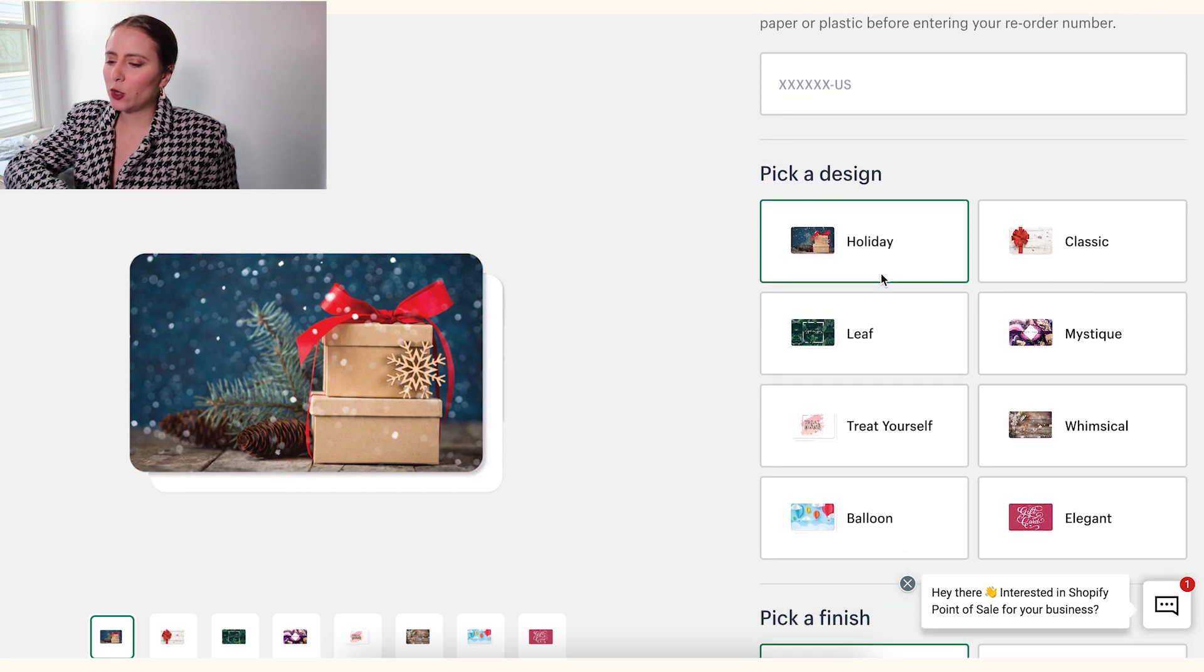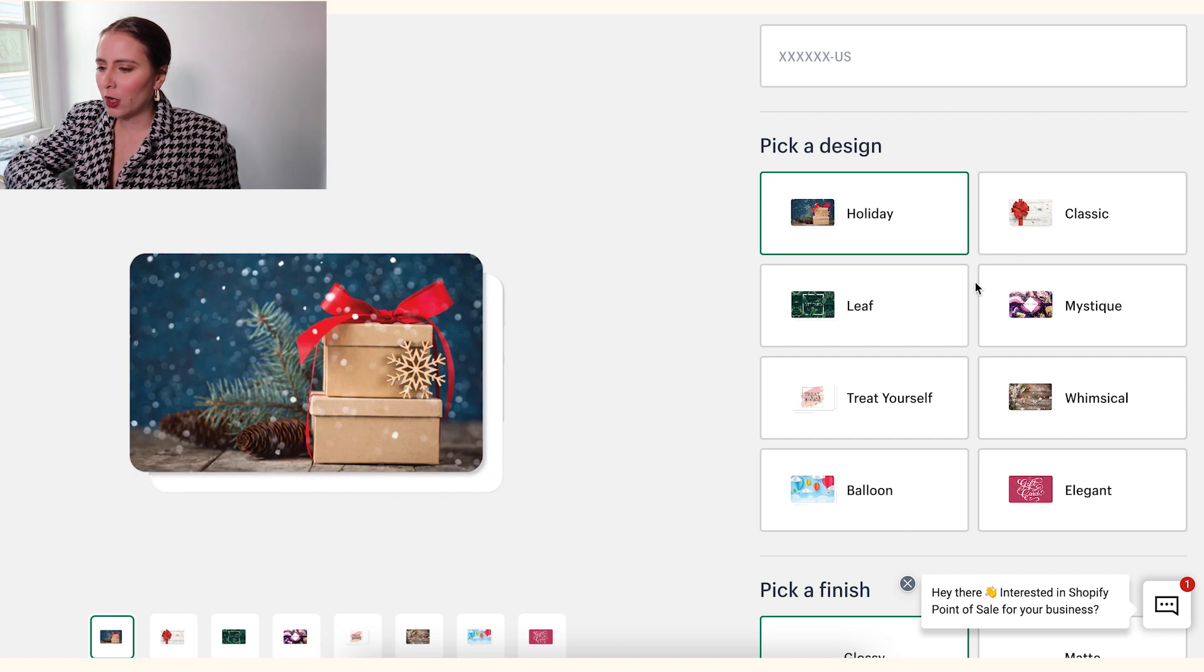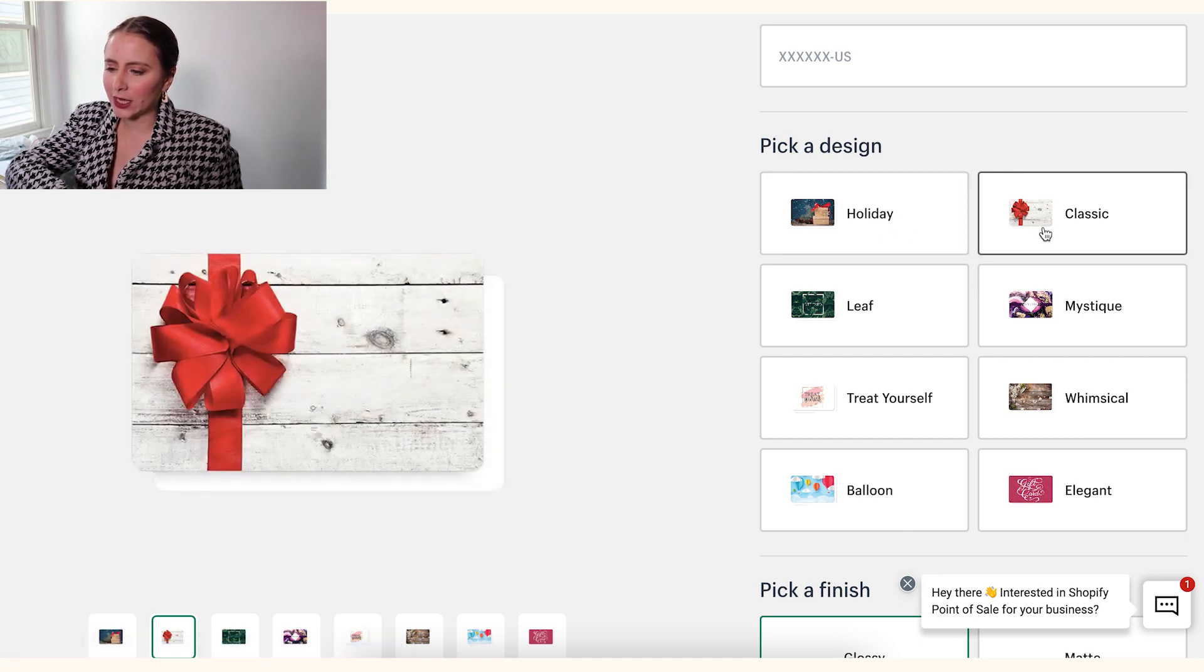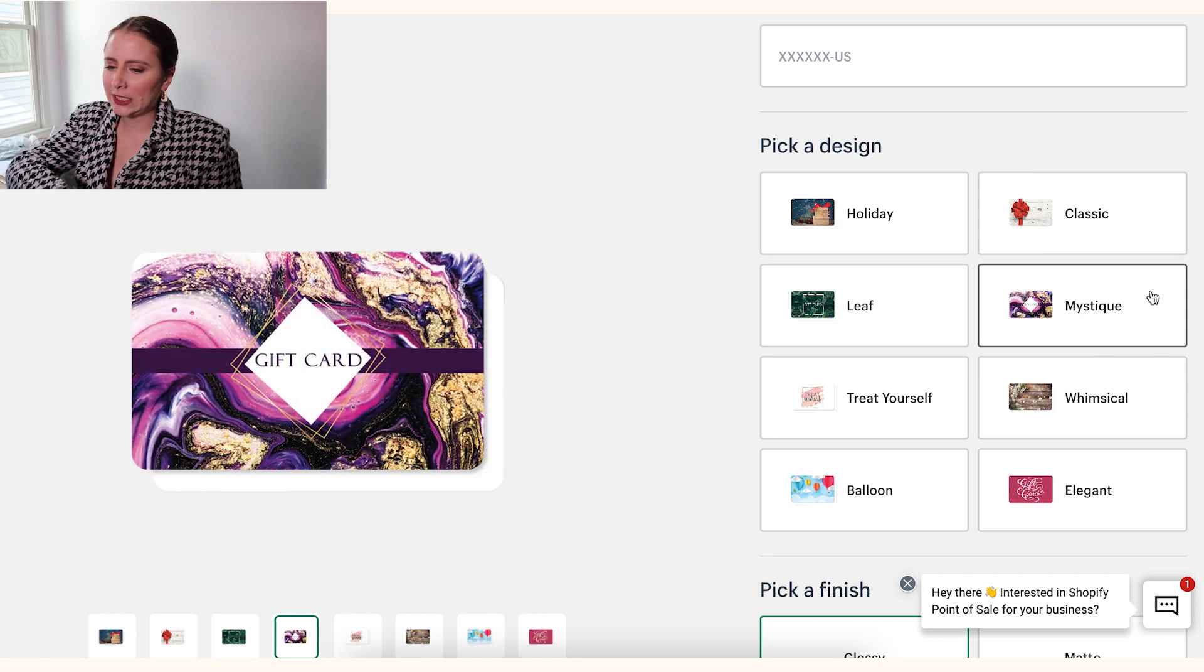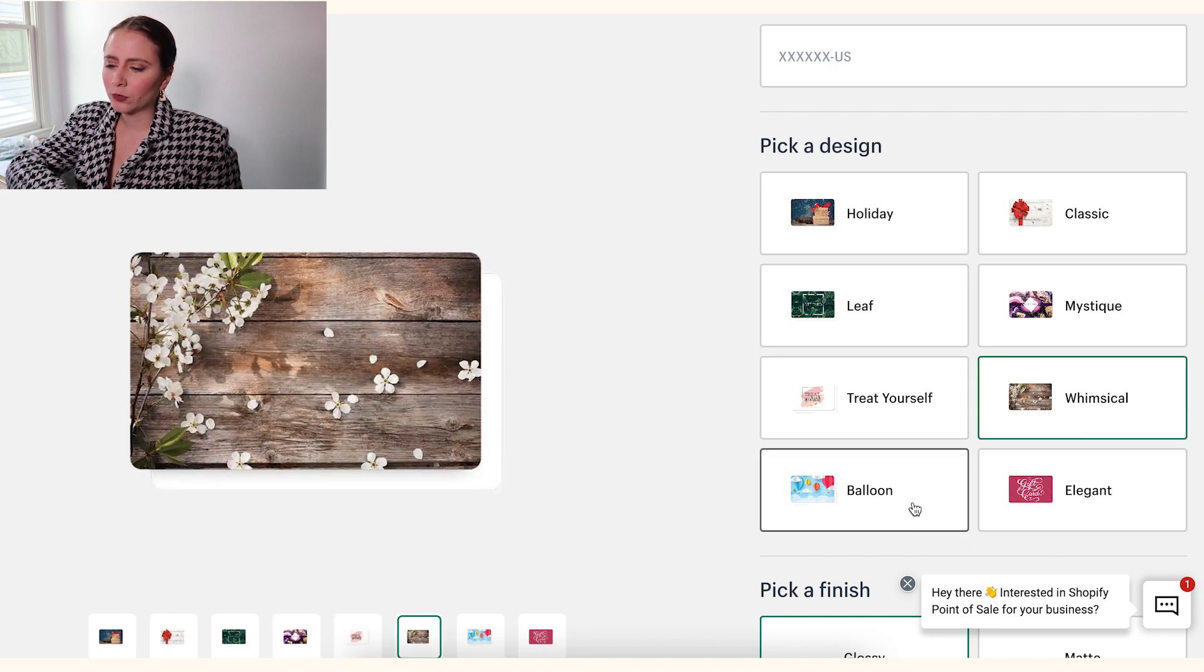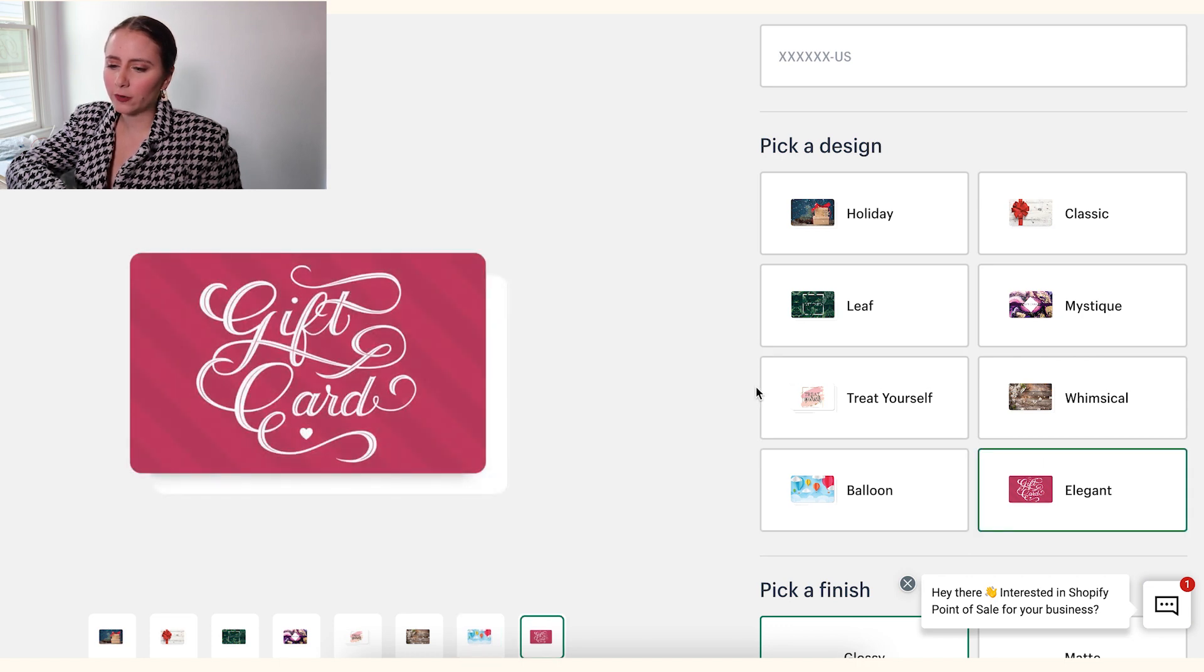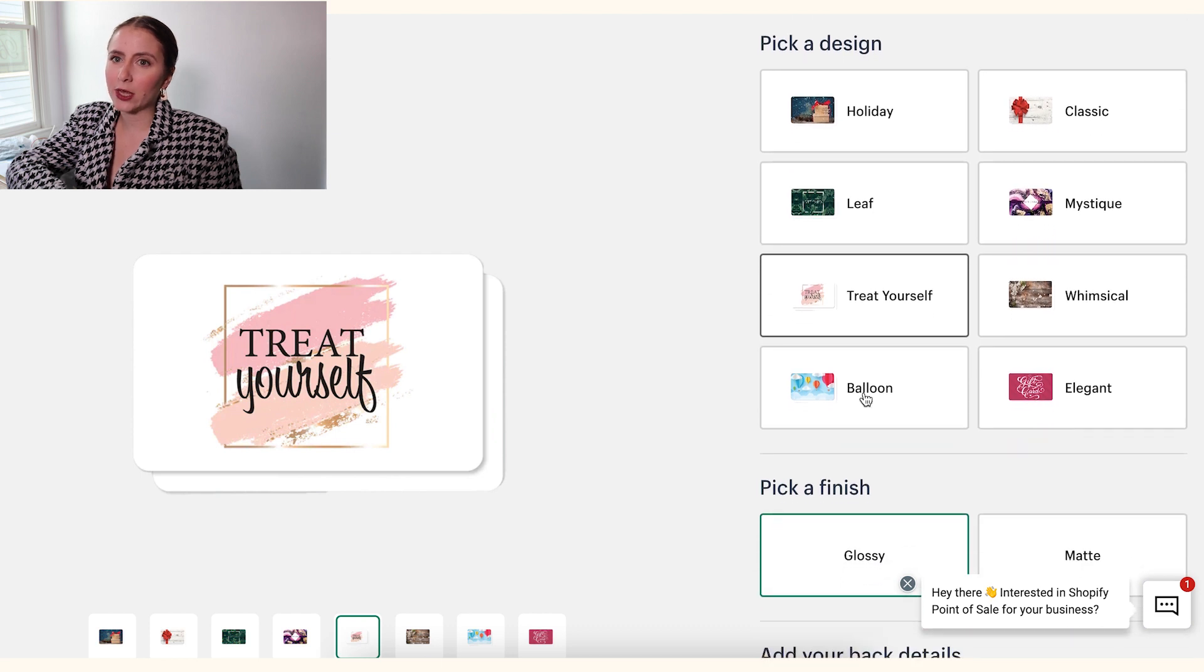And then you have eight options for which gift card you can choose from. So we've got the holiday gift card, classic, I'll just go through all of them. So this one's called leaf, mystique, treat yourself, whimsical, balloon, and elegant. So if you like one of these gift cards, feel free to select it. And once again, I'll talk about how to create your own gift card in a second.